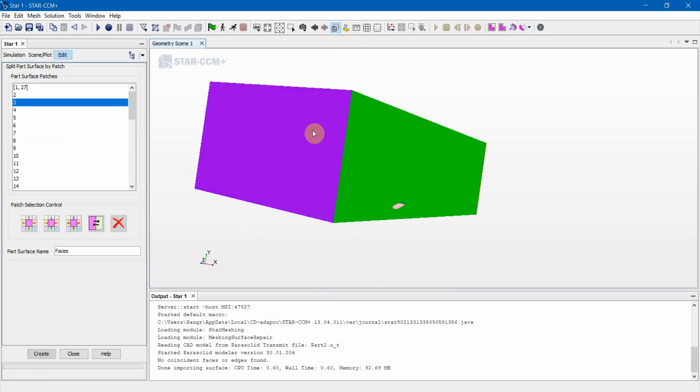Easy ones out of the way first. These names don't really matter too much. The names will matter when you get to the region so you don't get confused, but I still recommend you name them what you plan on naming them. In this case, this is the front of our part, so we're going to name this the Inlet.